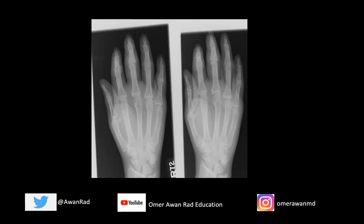Hello everyone, and welcome to week 24 of MSK Unknown Case Series. This is an amazing case. Let's go ahead and get started.